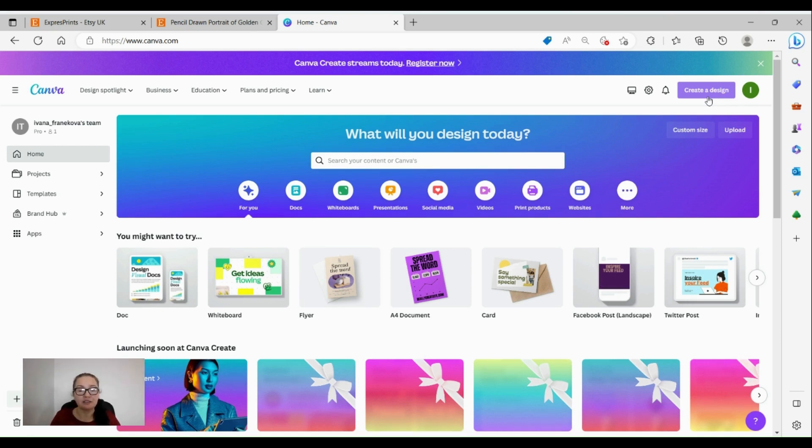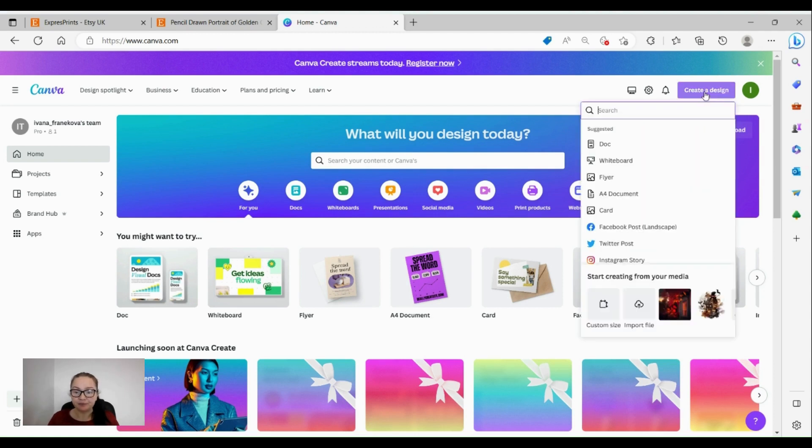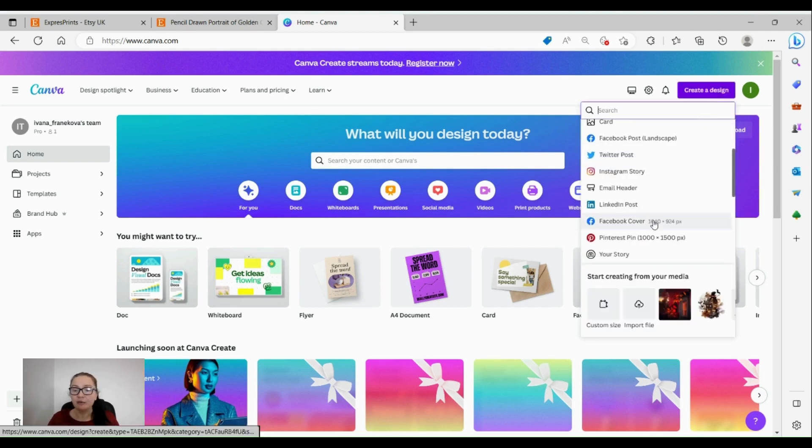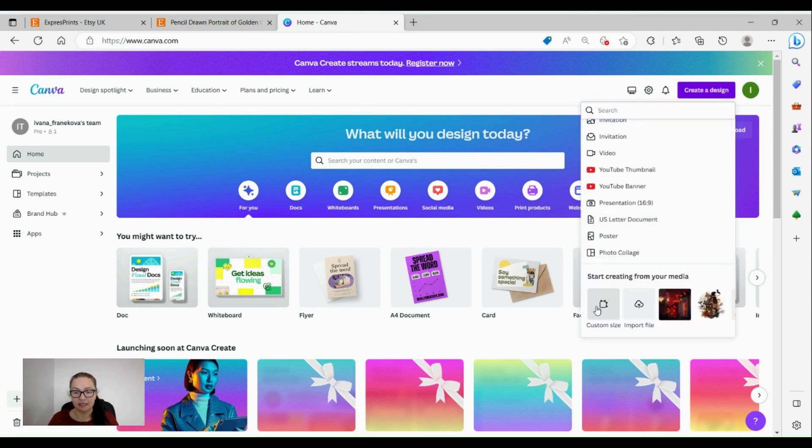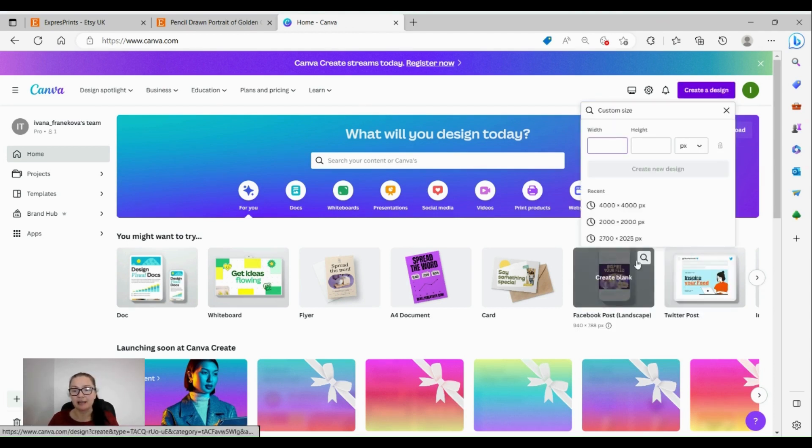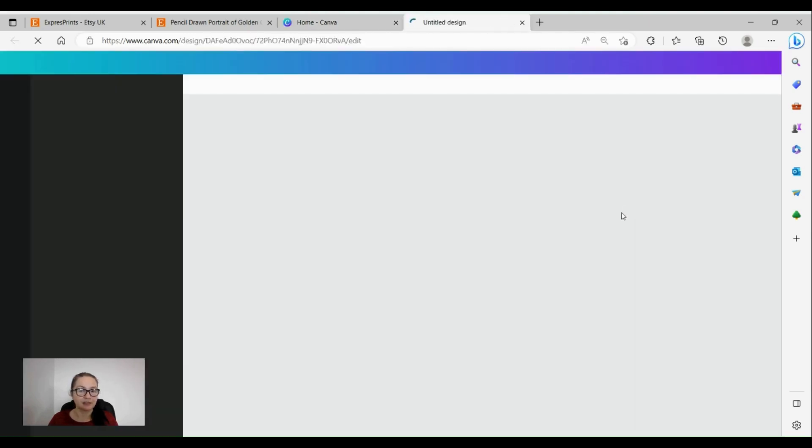Even free accounts have so many opportunities to do with Canva and to unleash the creativity. So we're going to create a design - I want to do my custom design, custom size.